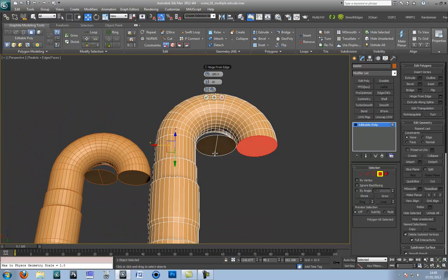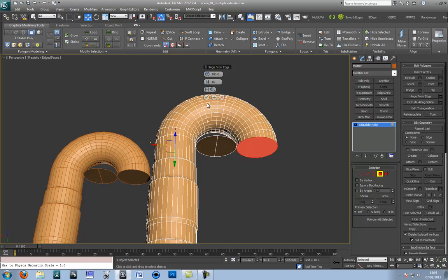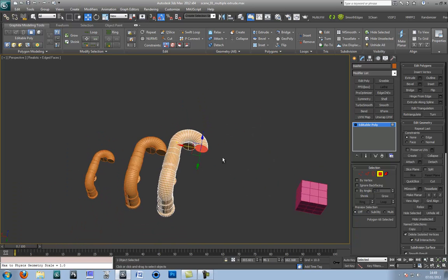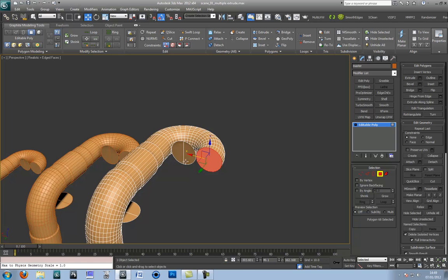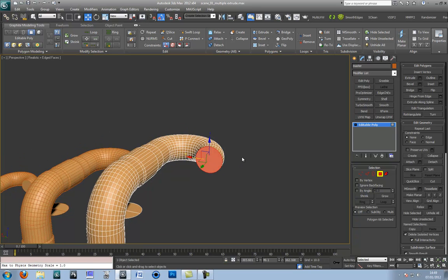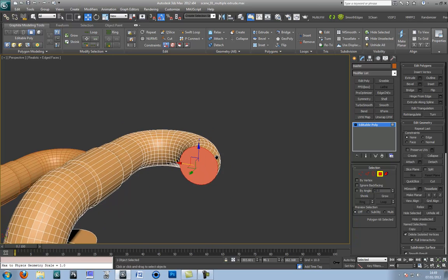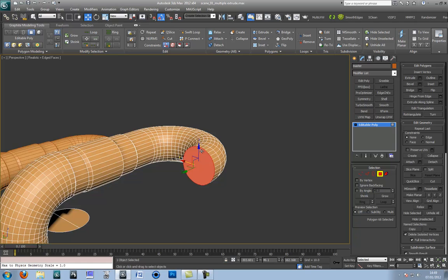And again you can see what it can do in terms of organic looking piping. Very useful. Doesn't take much time. So we want to go upwards and produce a nice S shape.